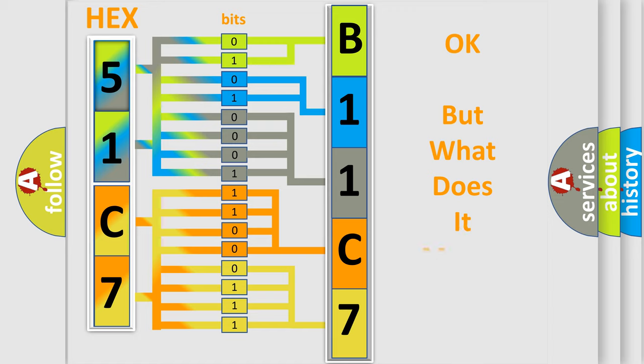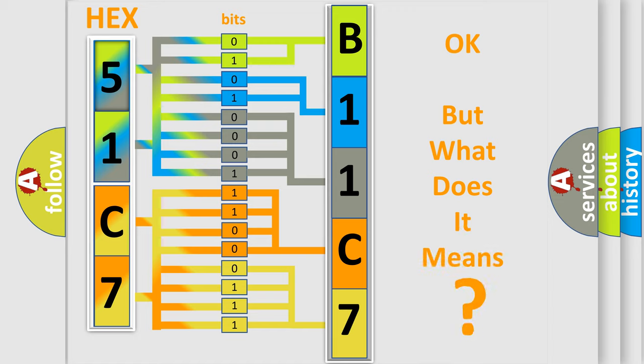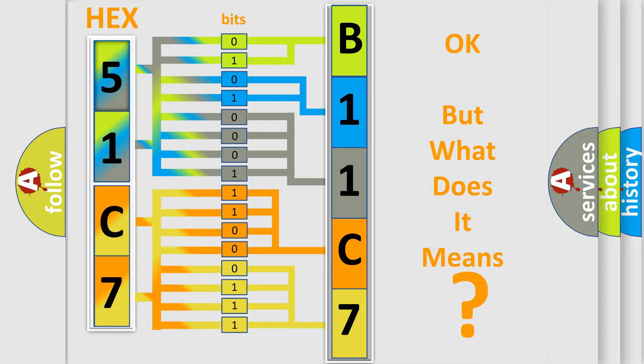The number itself does not make sense to us if we cannot assign information about what it actually expresses. So, what does the diagnostic trouble code B11C797 interpret specifically for Lincoln car manufacturers?